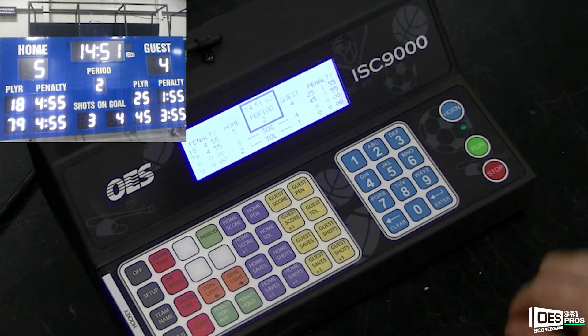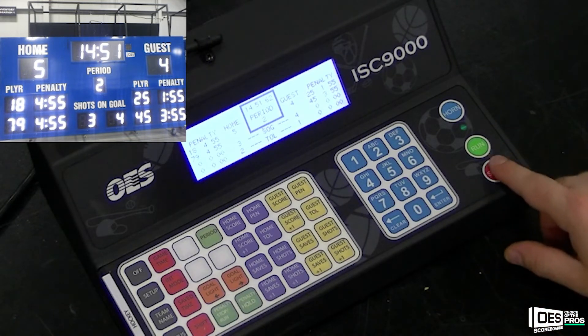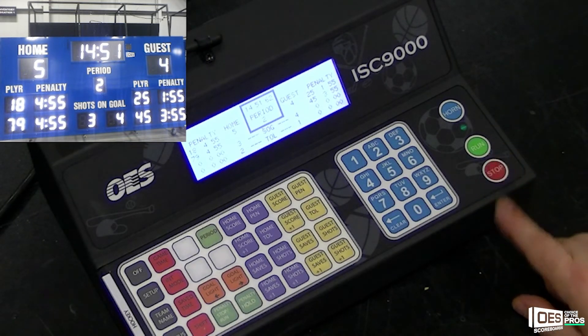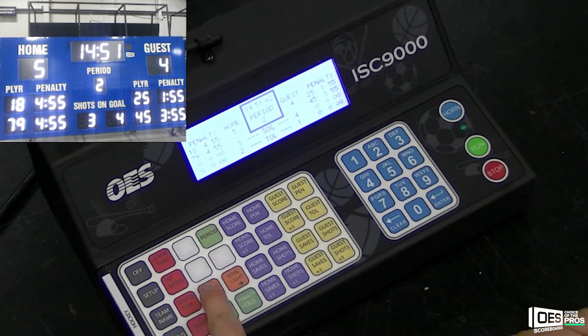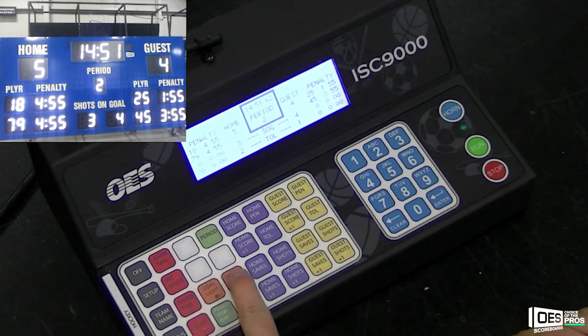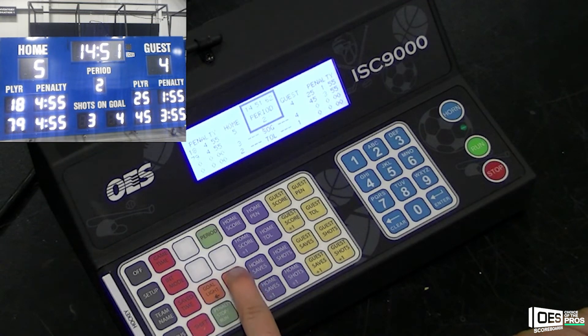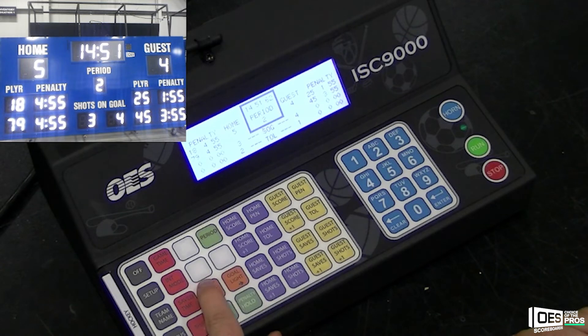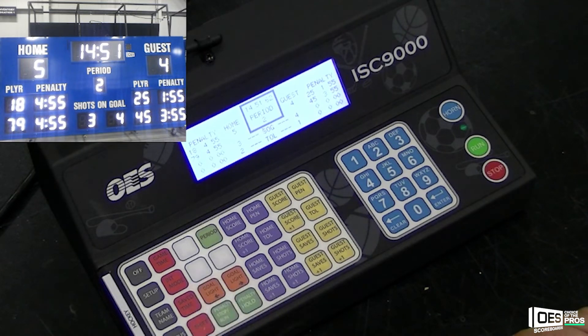If your facility has goal lights, press the left or right goal light button on your 9000 controller. This will activate the corresponding goal light. The end of period light is automatic when your game time reaches zero.